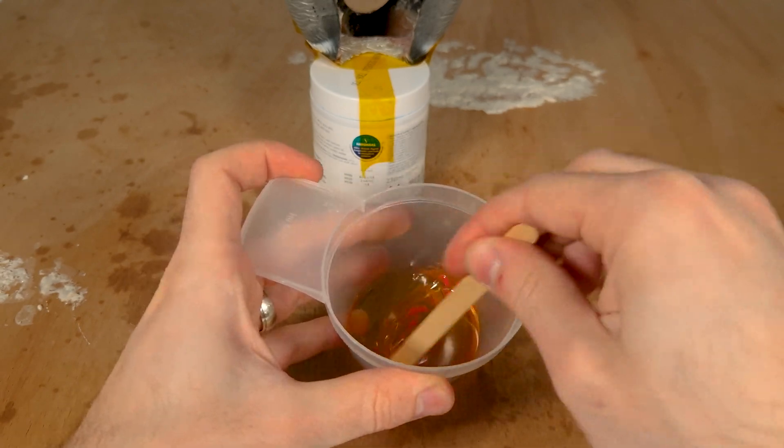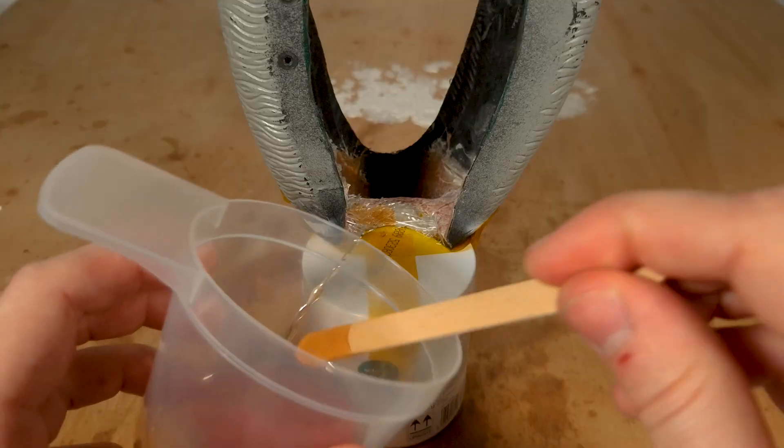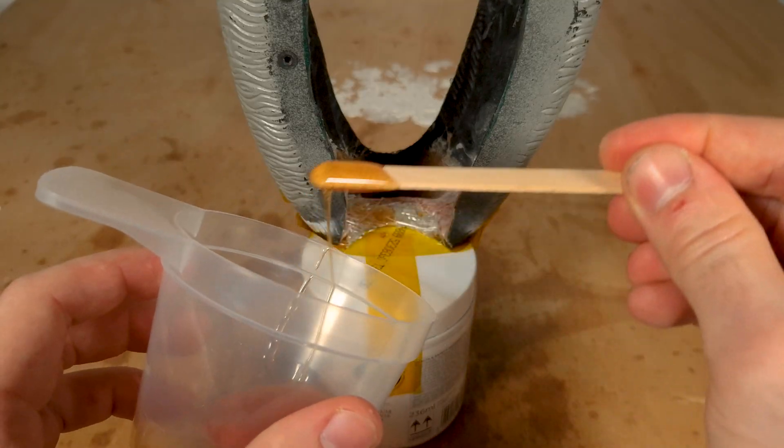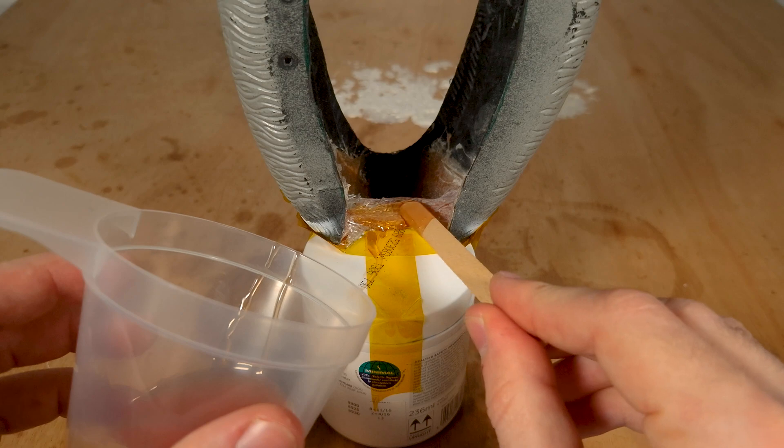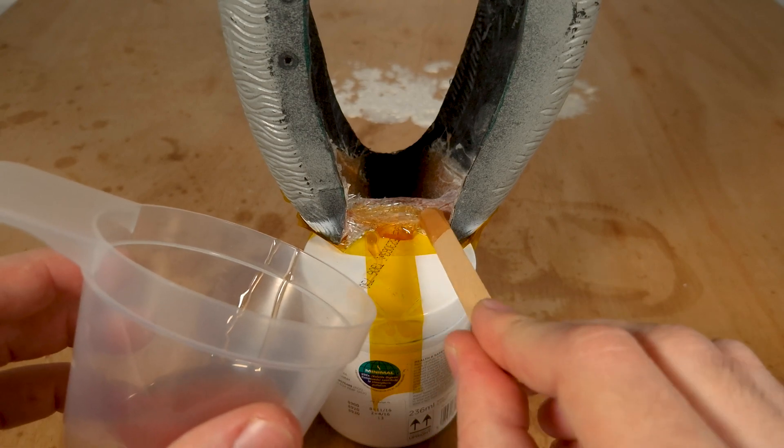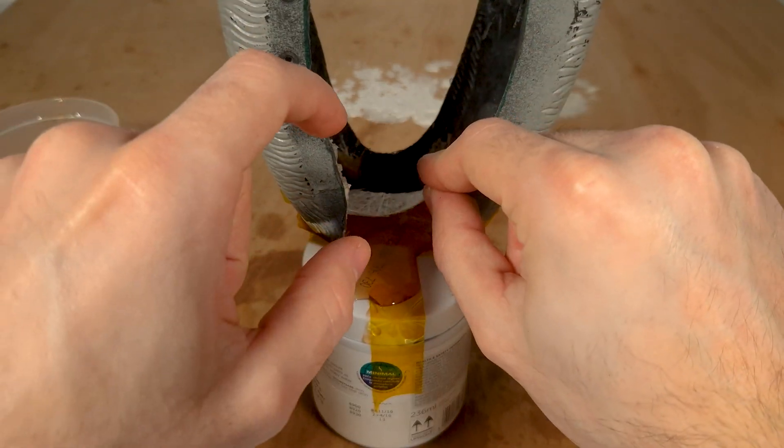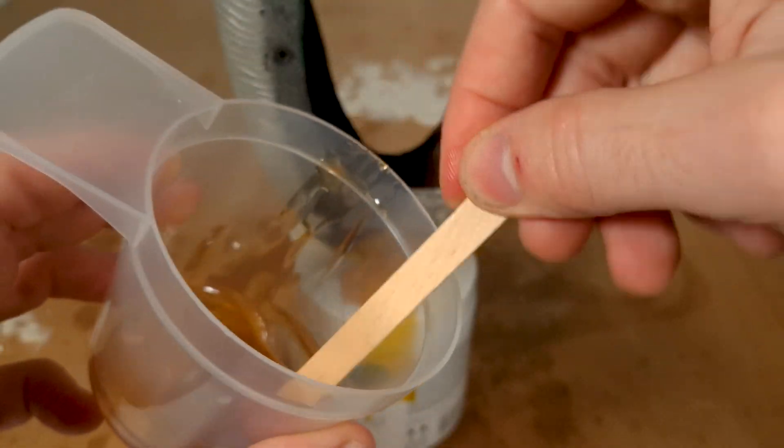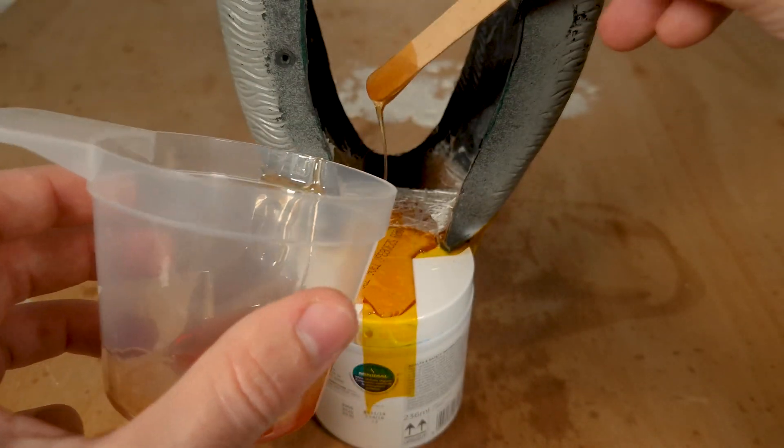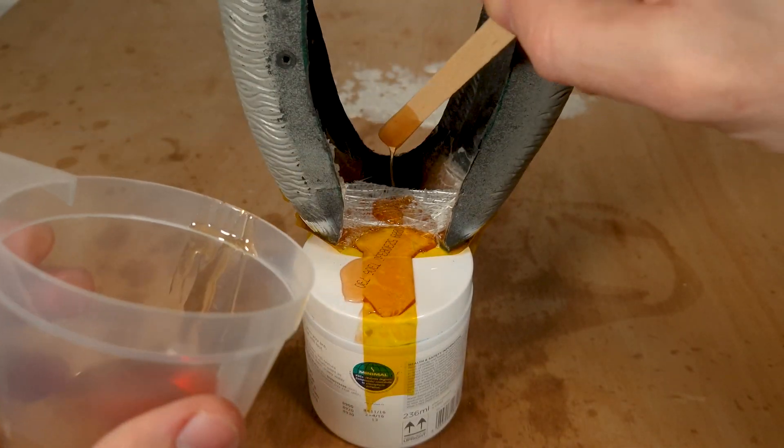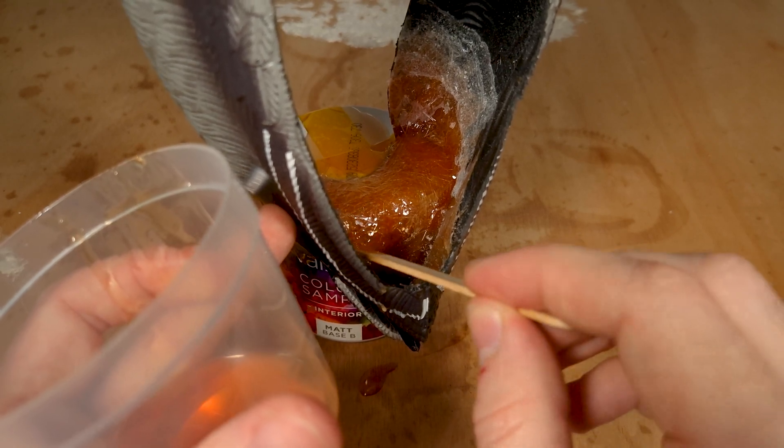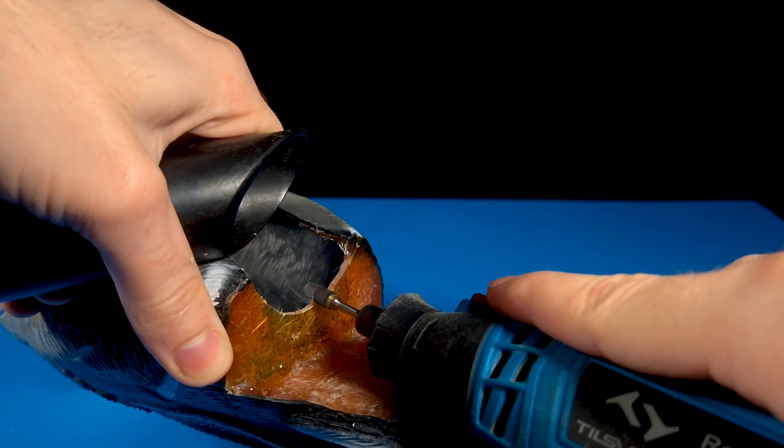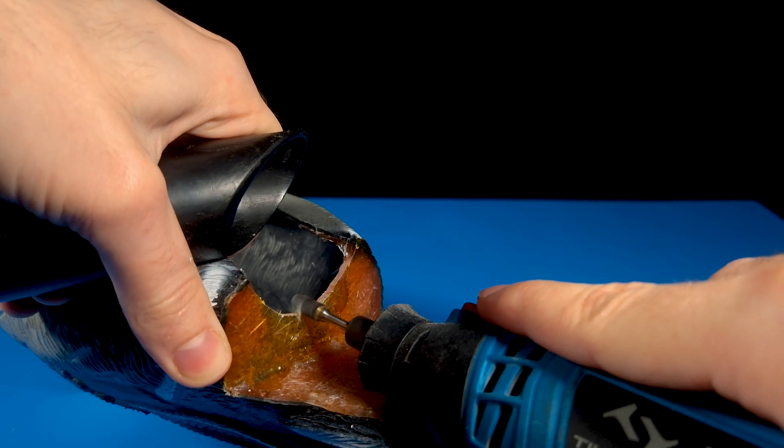Here I'm just mixing the resin with the hardener before I apply it onto the fiberglass sheet. It only takes 20 minutes for the resin to harden, so I had to work quickly. After the final layer was done, I waited about 24 hours for the resin to cure before working on it.